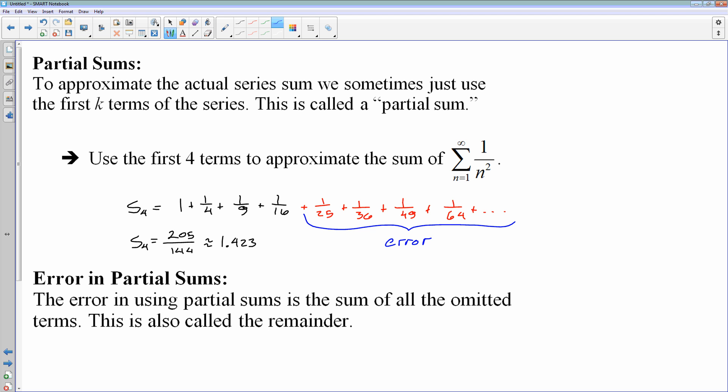Whatever I've ignored is the error in this estimation, because we do know this will converge. We could use the integral test to prove convergence, or you could just say it's a p-series. So it does equal a certain sum, and the error is all of the ignored terms — we also call that the remainder.